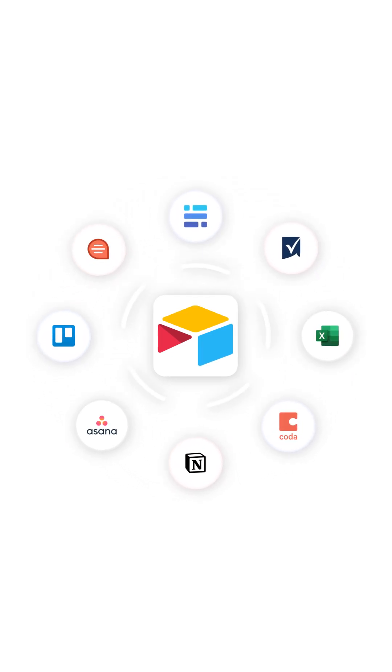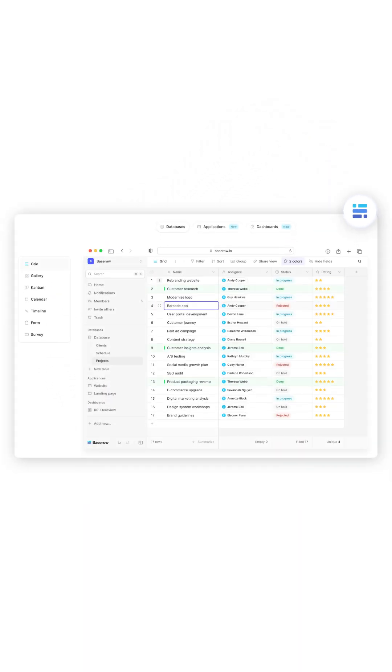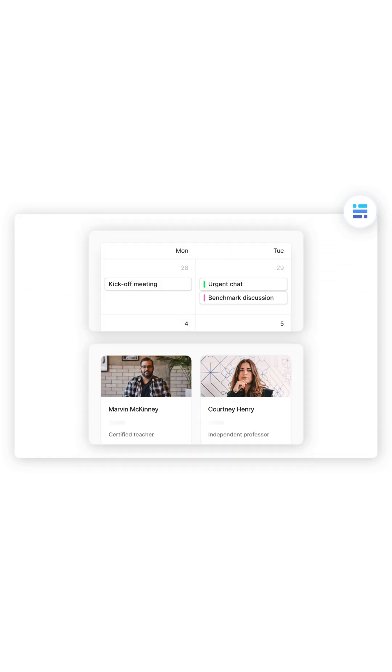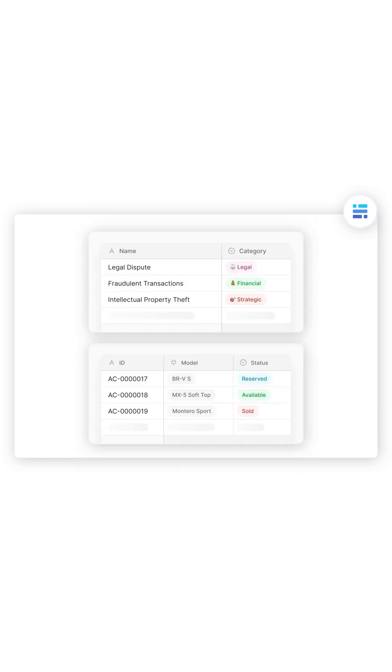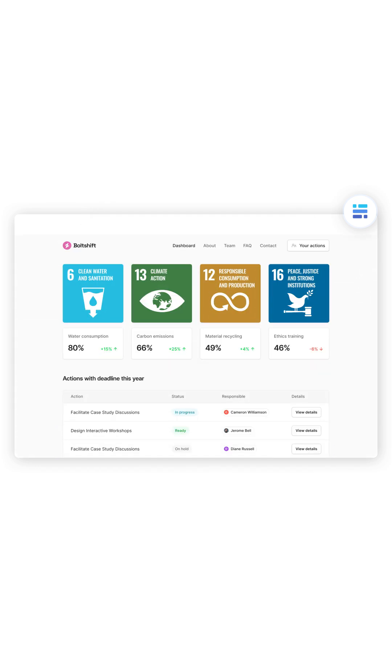First up, BaseRow, an open source no-code database builder that feels like Airtable but more flexible. You get views, field types, record linking, and application builder with none of the limitations.